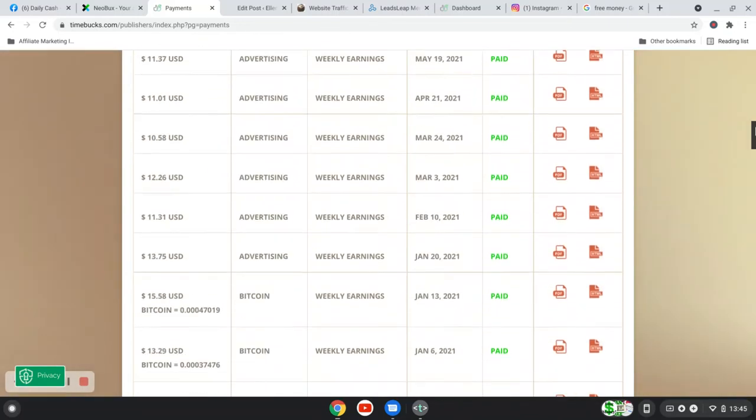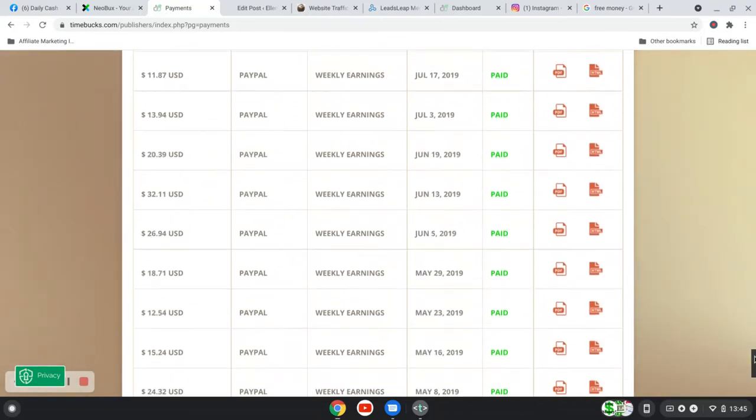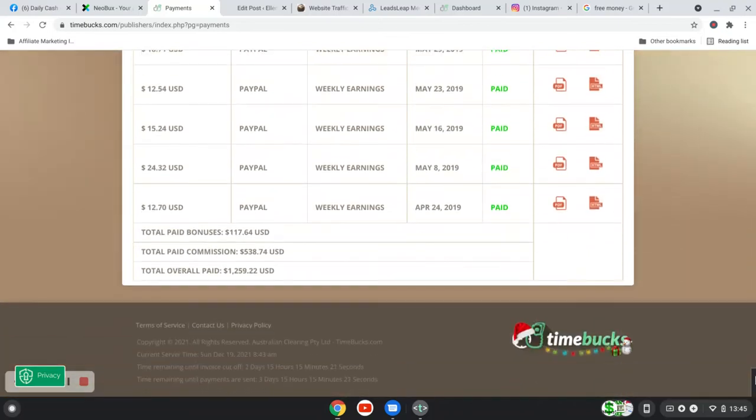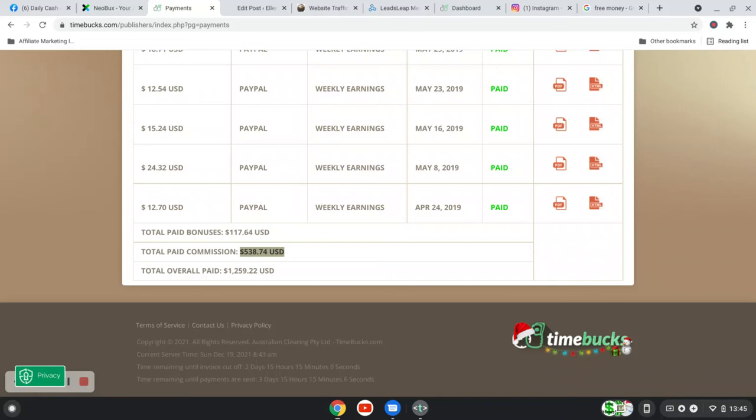So yeah, I wanted to just show you as well, that almost half, so over $500 worth of my earnings have come from commission. And that's because I'm doing team building. So it's something that I will teach you how to do.